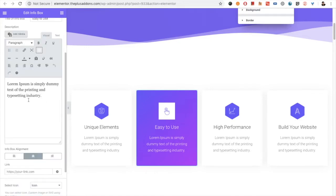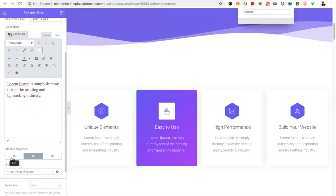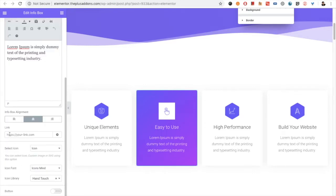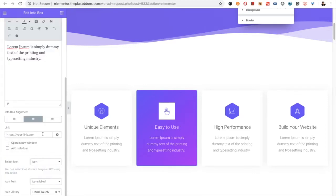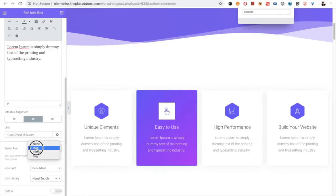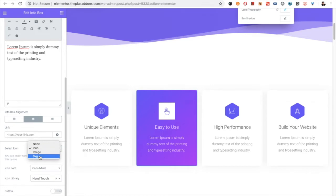In the description, you can use HTML or text content. You also have the option for alignment: left, center, and right. You can also set up a link on this info box.